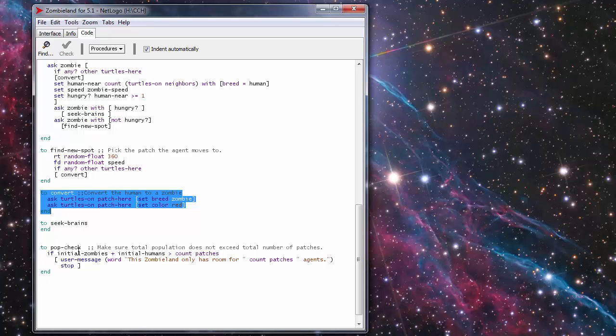The last procedure that's on the code is the population check and it just basically checks to make sure that the initial zombies plus initial humans is greater or less than the total count of the patches available in the field.